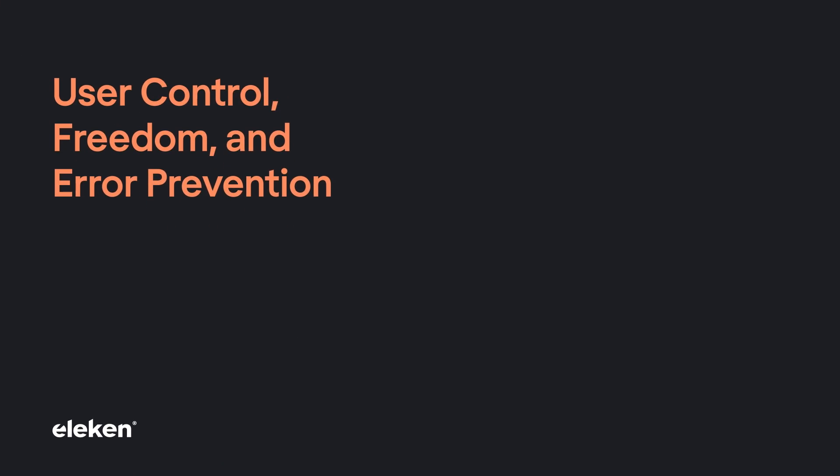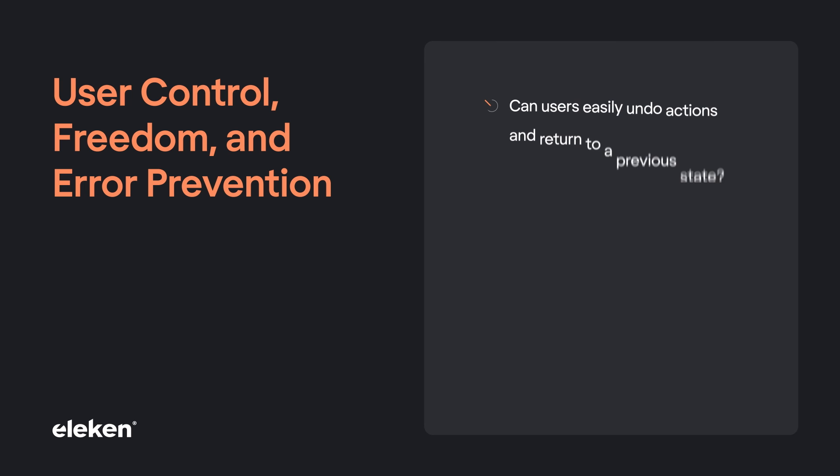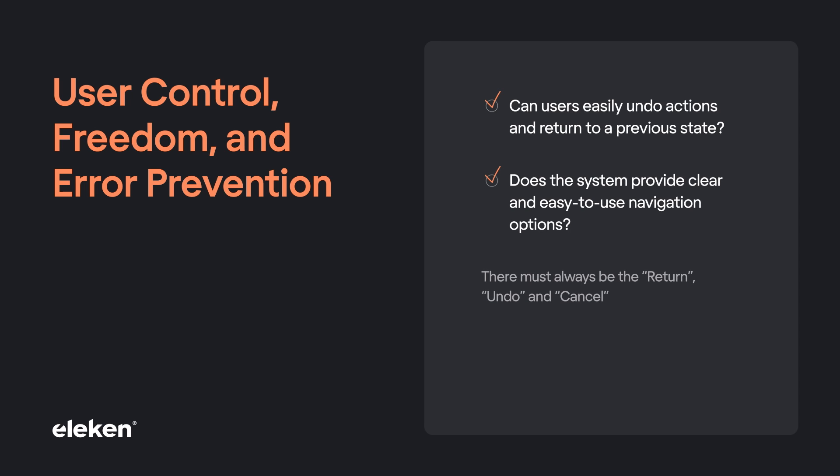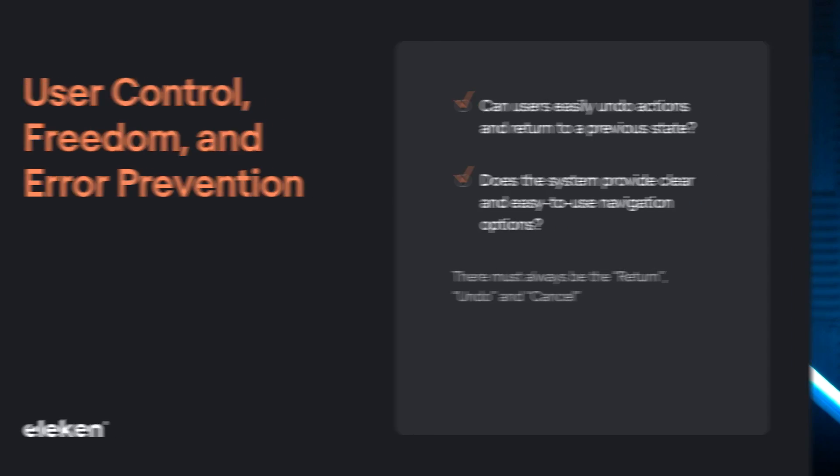Heuristic number three: User control, freedom, and error prevention. Can users easily undo actions and return to a previous state? Does the system provide a clear and easy-to-use navigation option? There must be always a return, undo, and cancel buttons. We all make mistakes, both designers and users. But unlike most mistakes that we do in life, the mistakes in the app can be reversible.